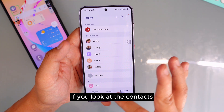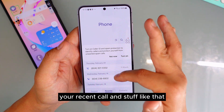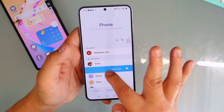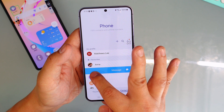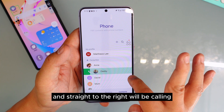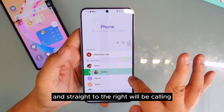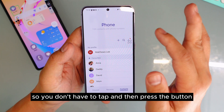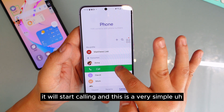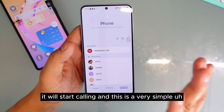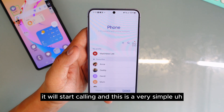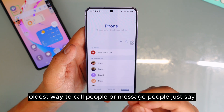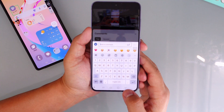If you're using a Samsung phone for the first time, did you know that in your contacts or recent calls list, swiping straight to the left will open a message, and swiping straight to the right will start a call? You don't have to tap and then press a button — just swipe directly.